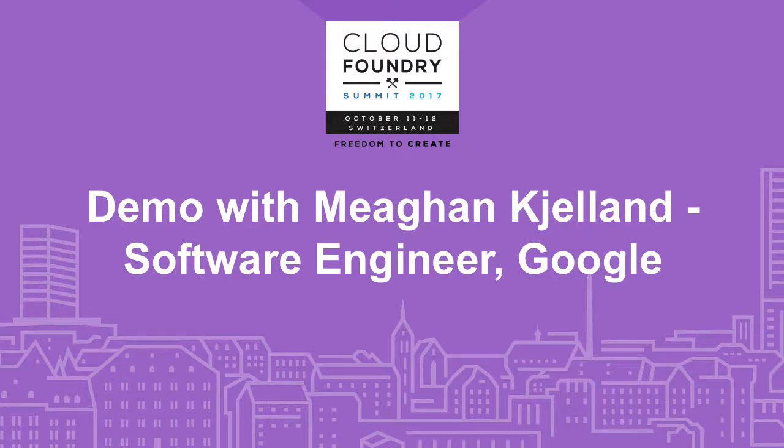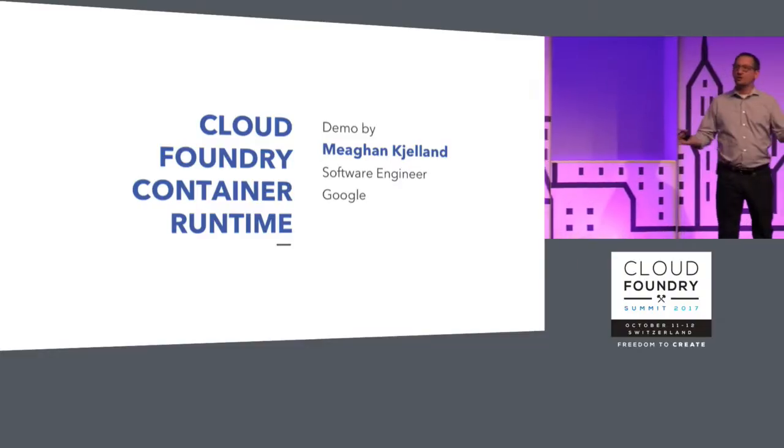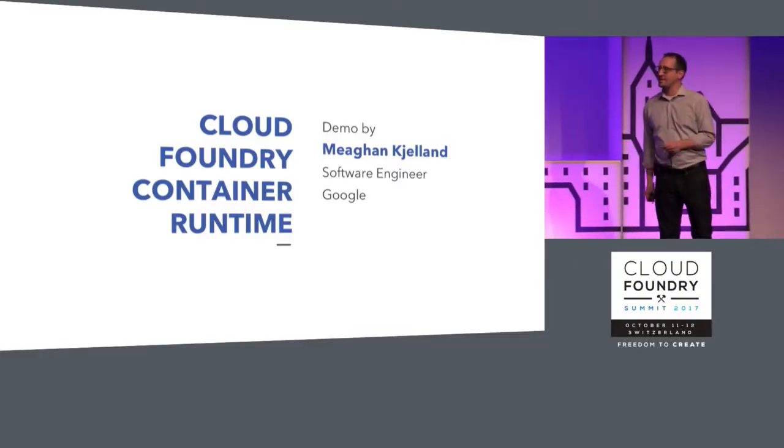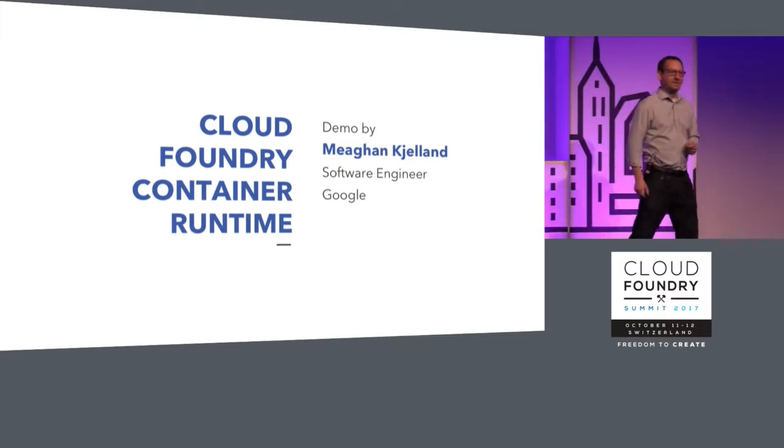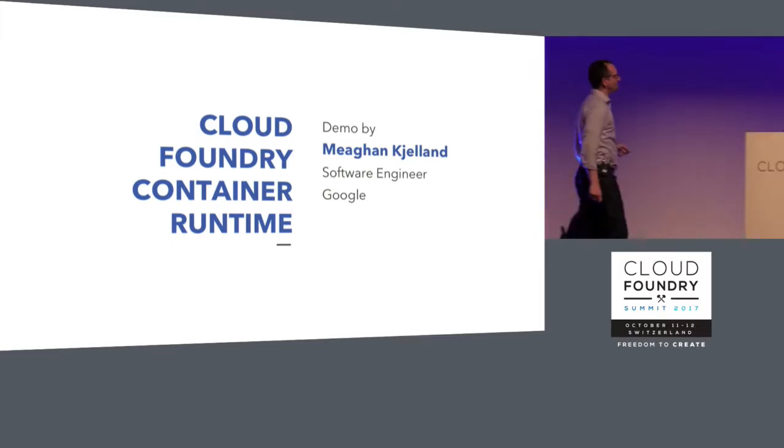I'm going to invite Megan from Google, who works on the Kubo Container Runtime project team here at the Cloud Foundry Foundation up on stage. She's going to show you what this new Container Runtime actually is. Megan, come on up.